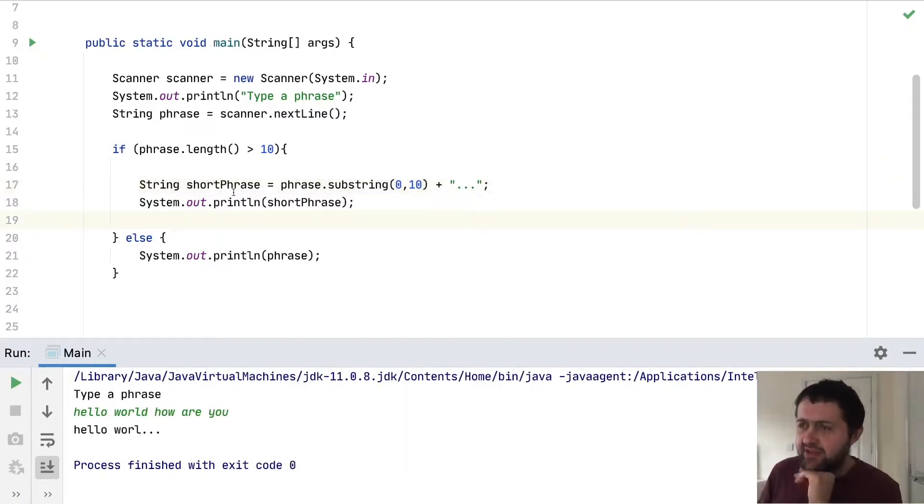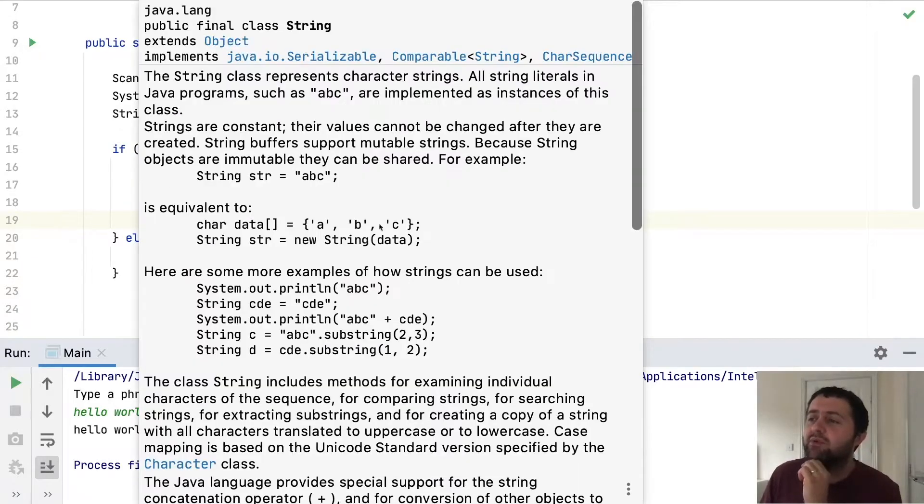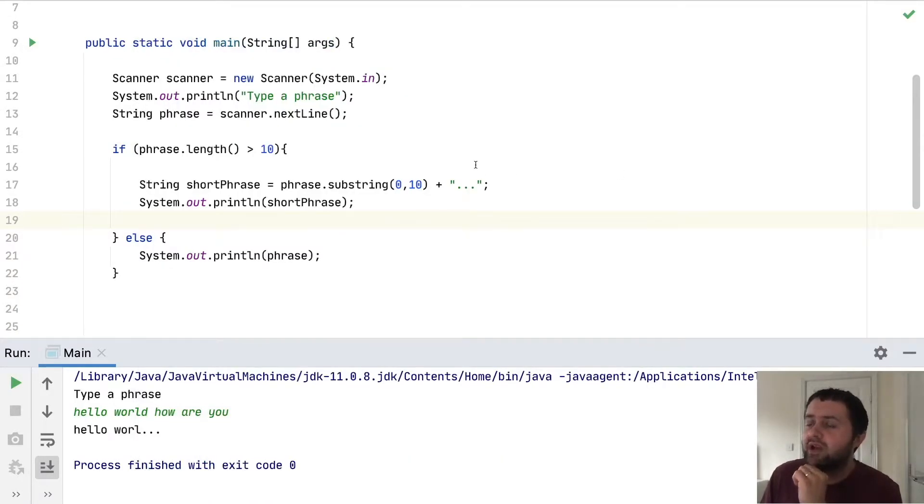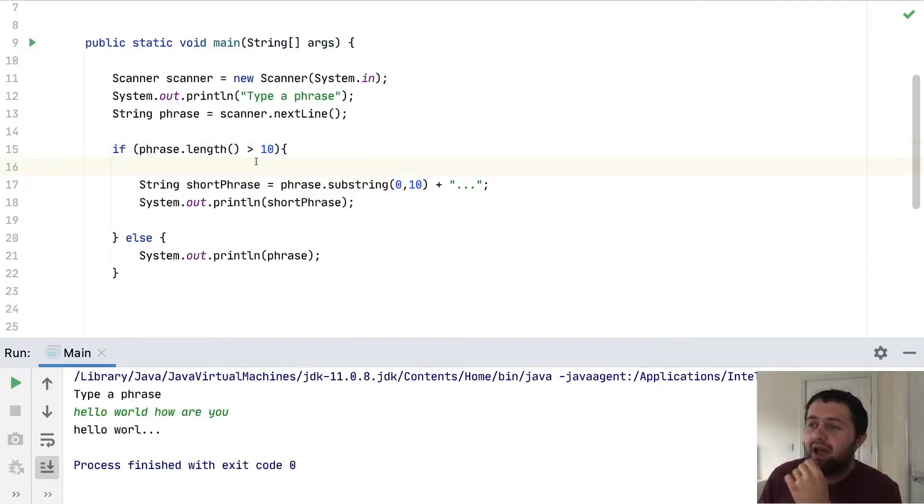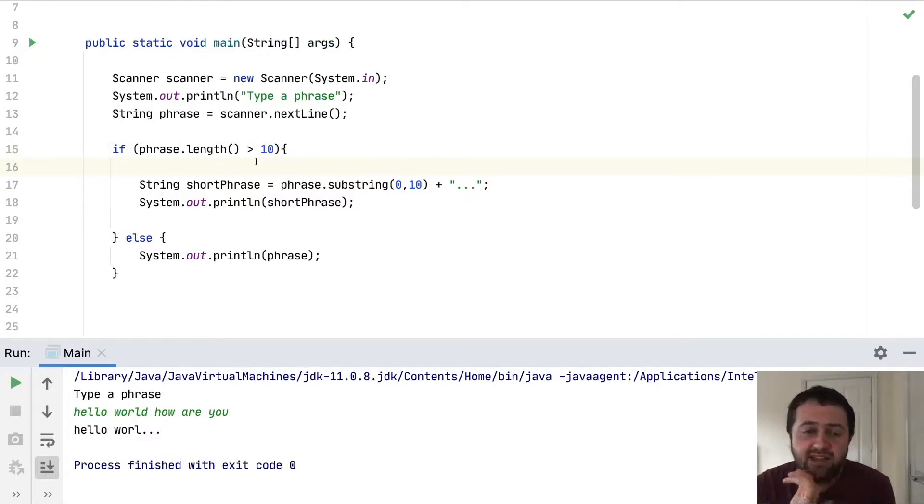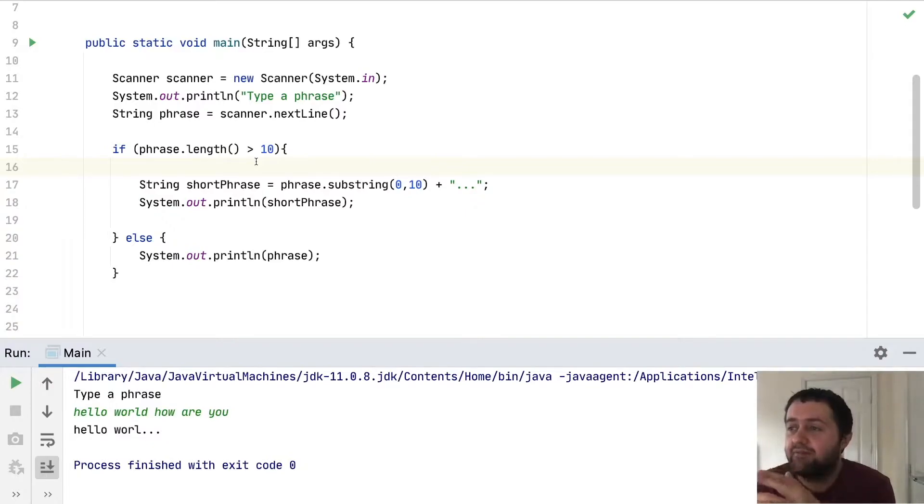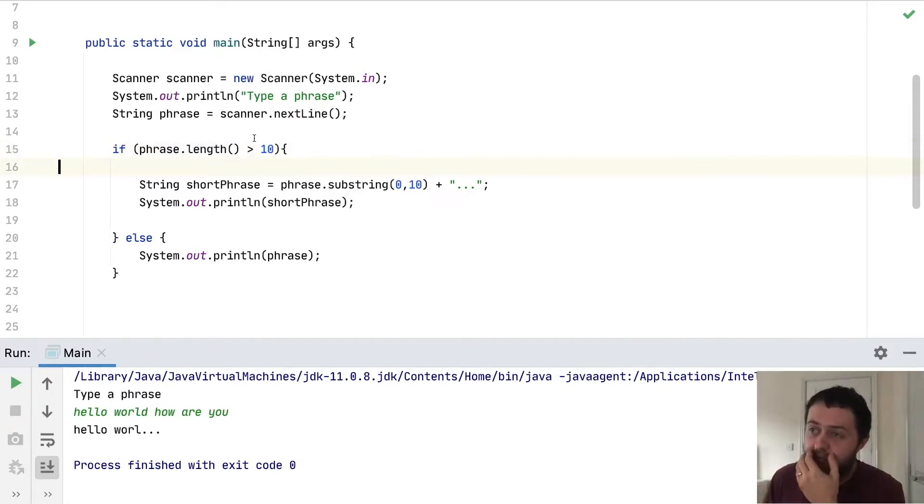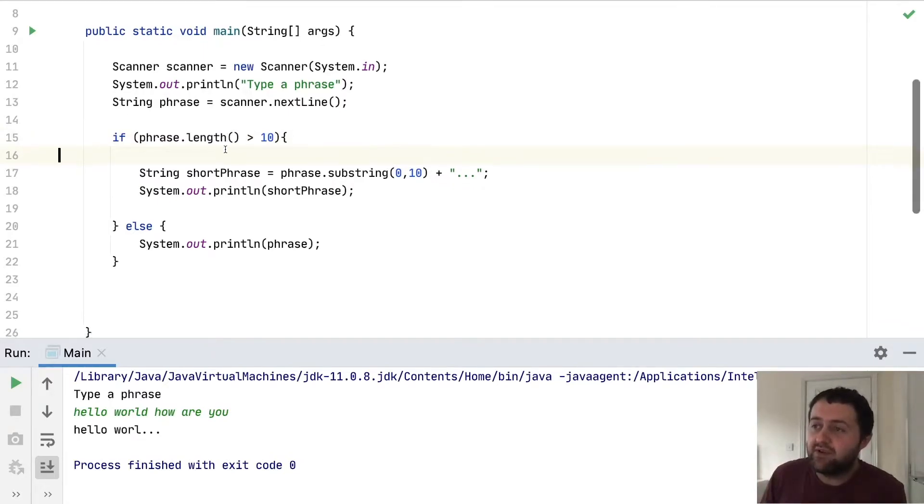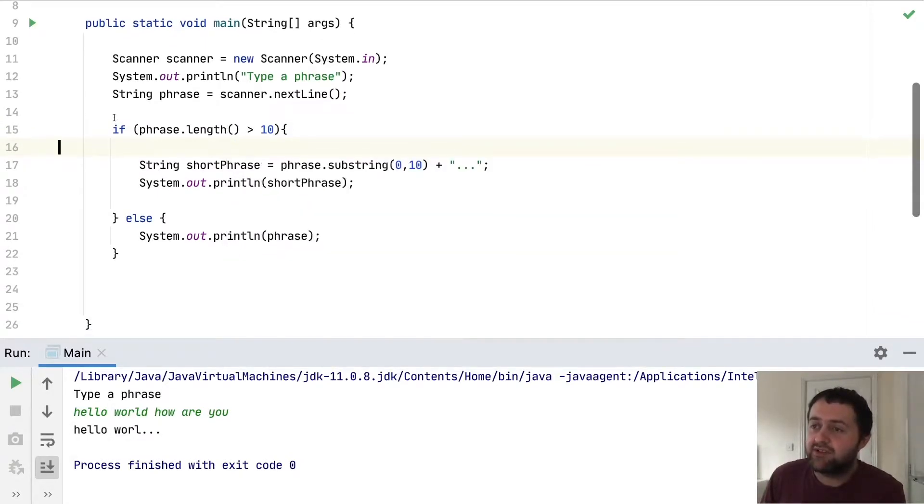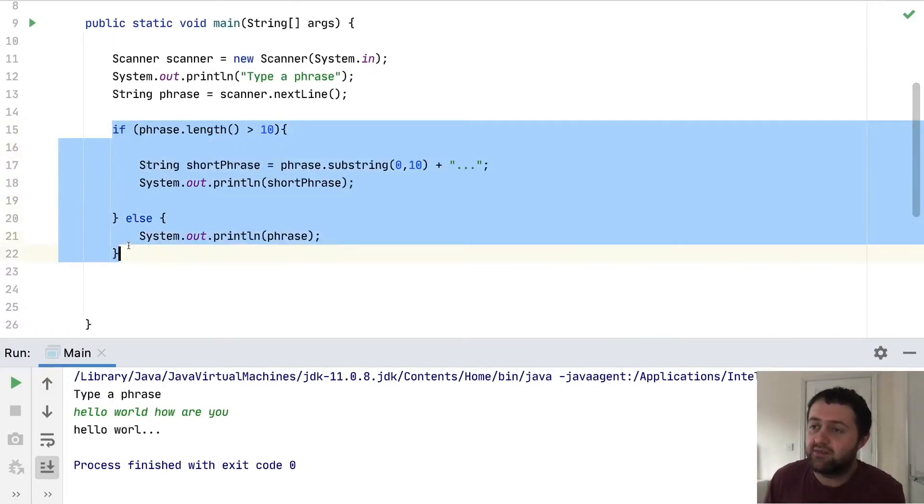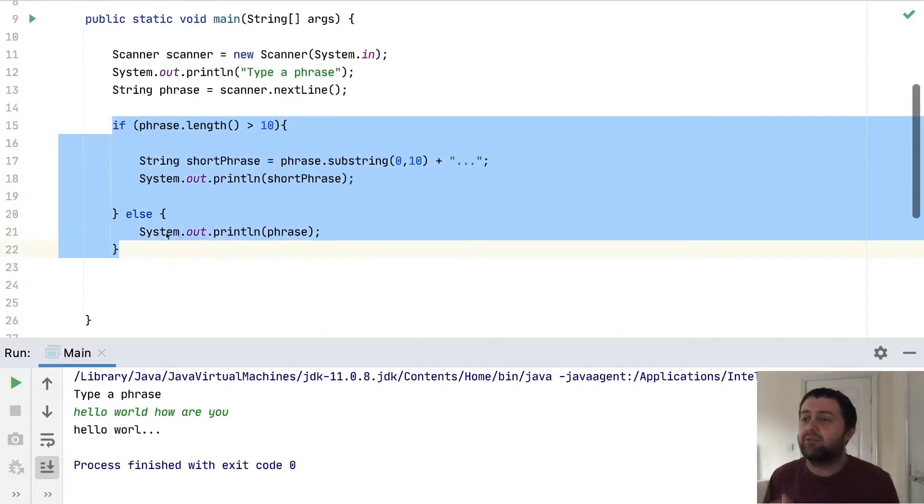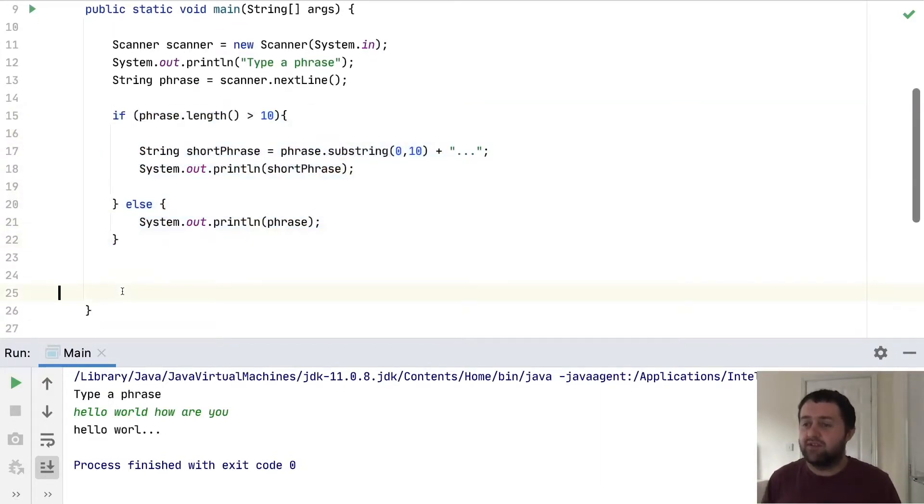Now this code is potentially somewhat reusable. We could, for example, have it so that we could change the length of the phrase that we want to use. In this case it's fixed at 10. So the first thing I'm going to do is extract it as it is. I'm going to cut that and put it into its own method.